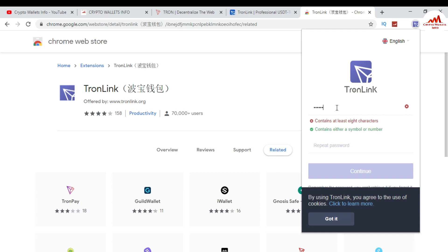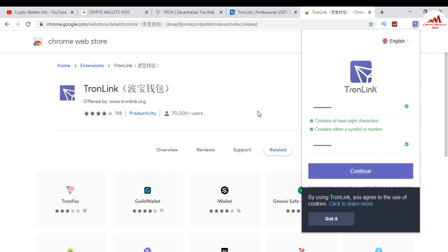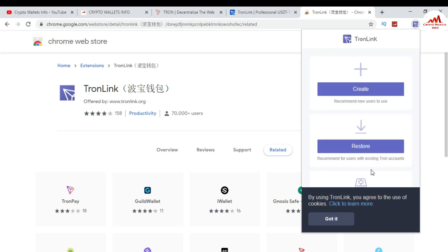I'm entering my password. You can see my password is correct. Your password must contain at least eight characters and must include either a symbol or numbers. Enter your password and then press Continue. When you press Continue, you can see there is a 'Create' and 'Restore' option. I'm going to show how to create an account, so I click Create.